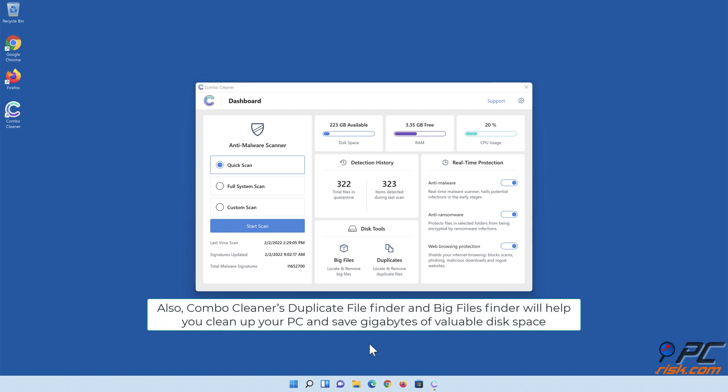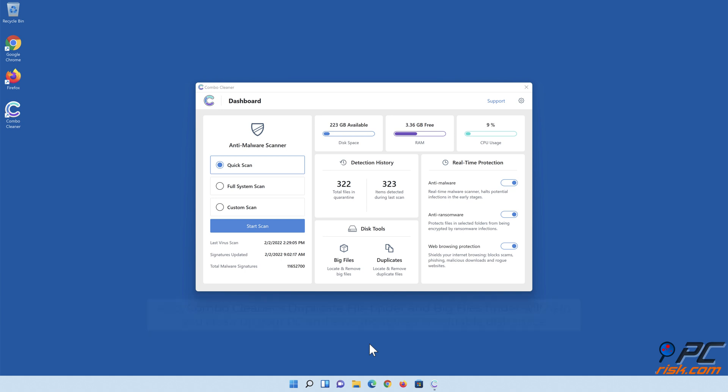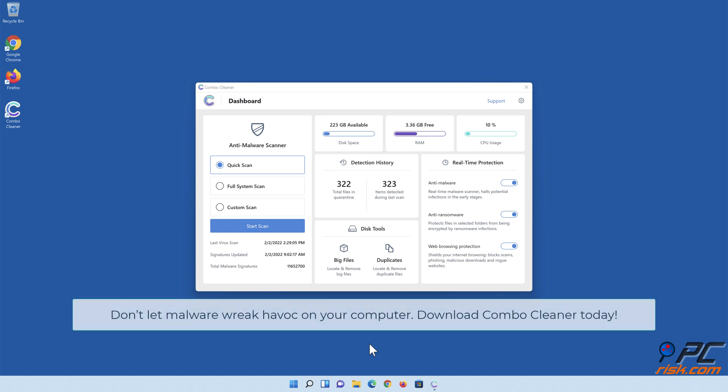Also, ComboCleaner's duplicate file finder and big files finder will help you clean up your PC and save gigabytes of valuable disk space. Don't let malware wreak havoc on your computer. Download ComboCleaner today.